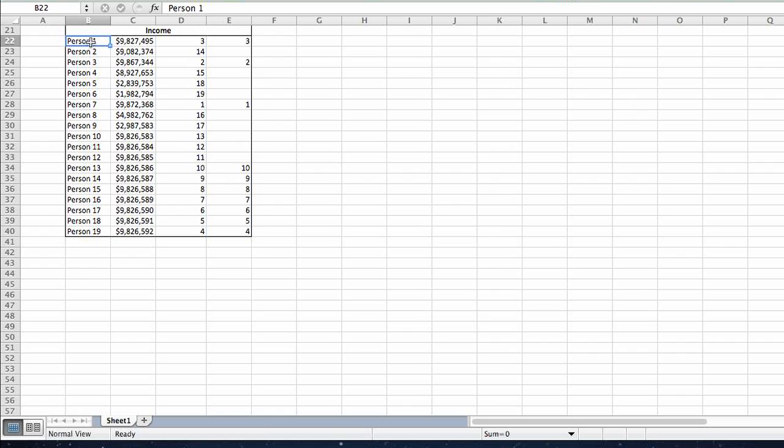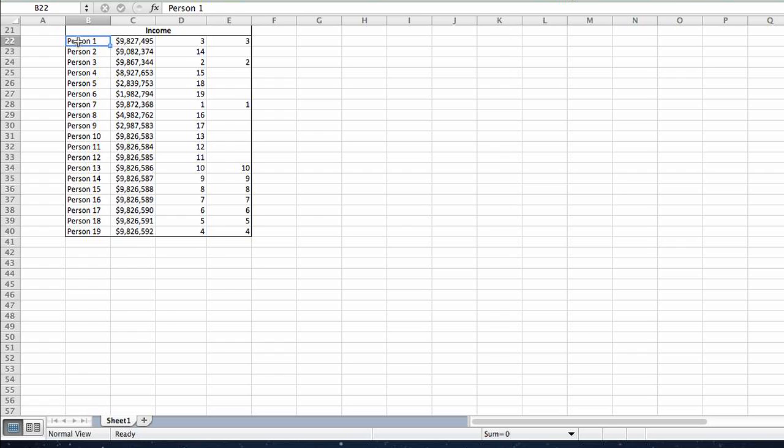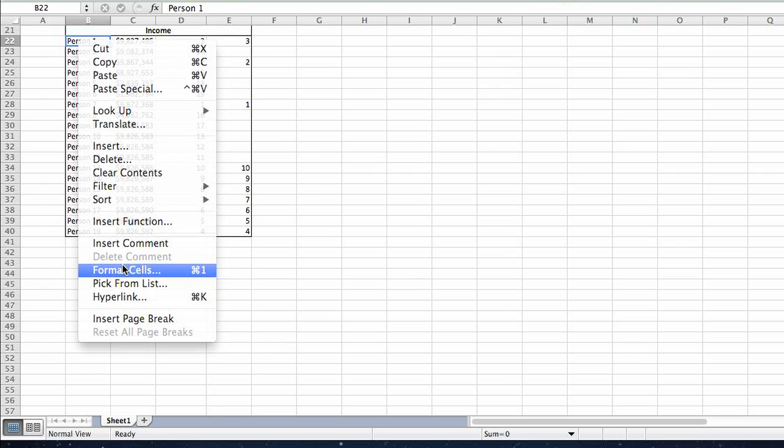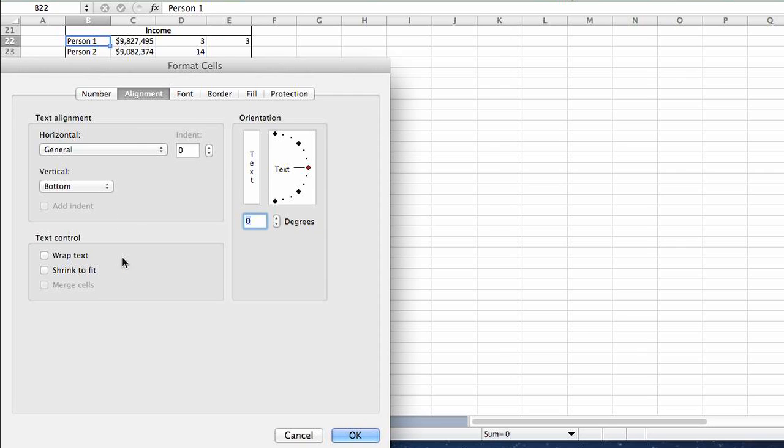What I'll do is select the cell that I'd like to change, right click, go to format cells, alignment,